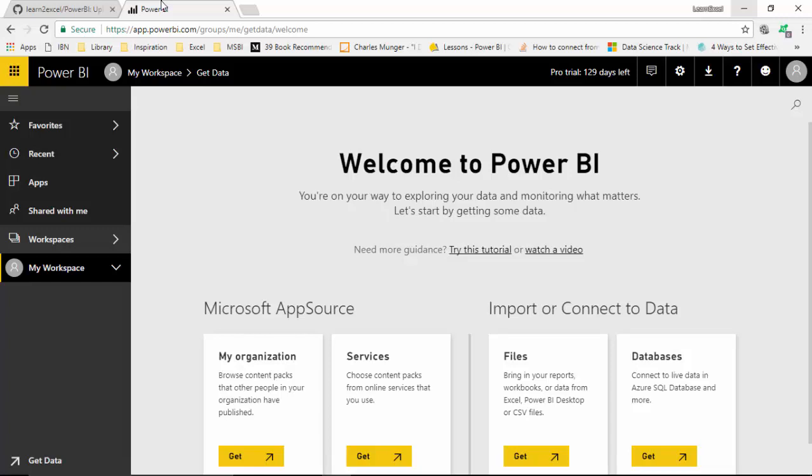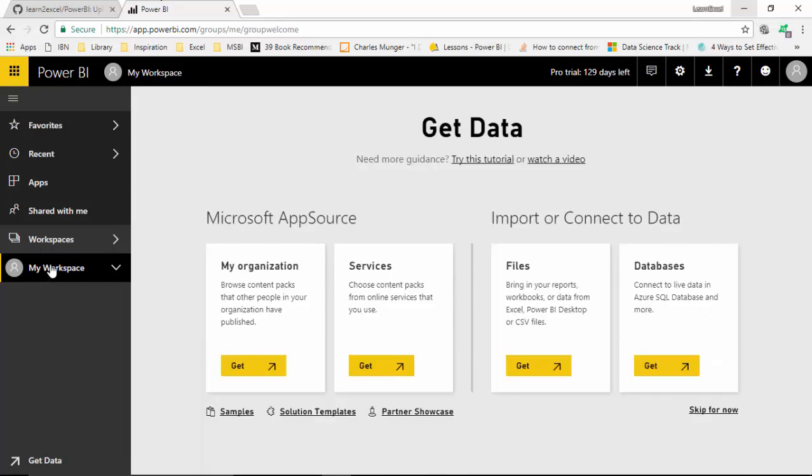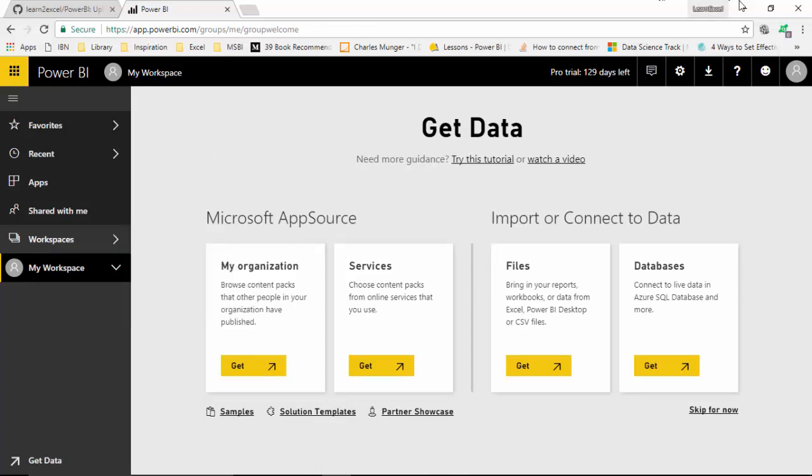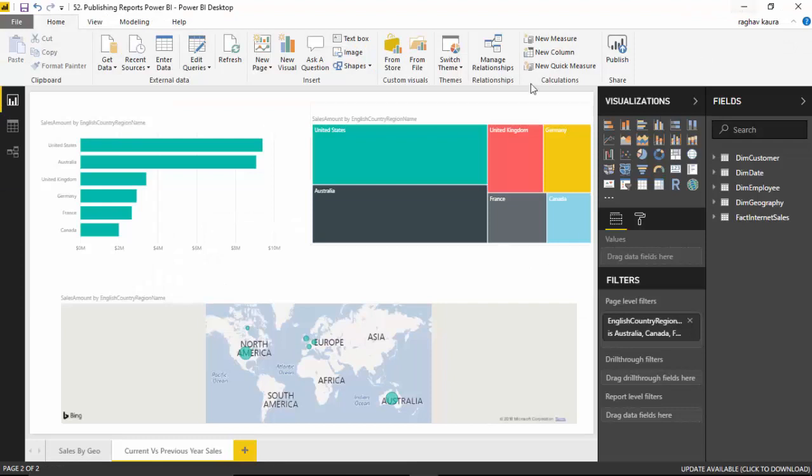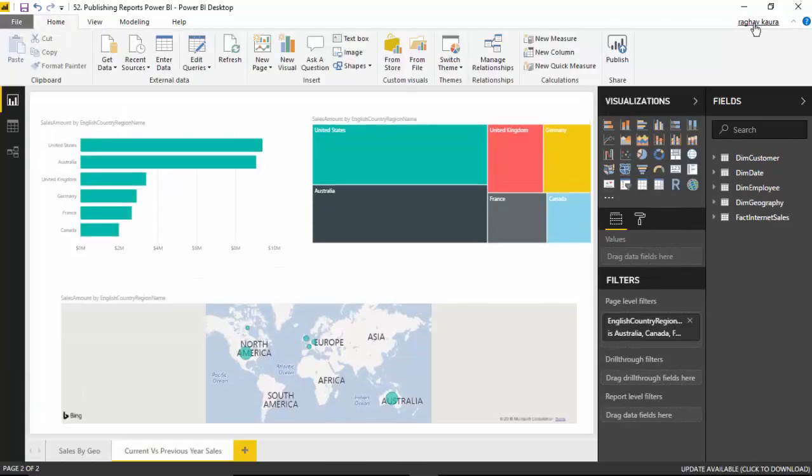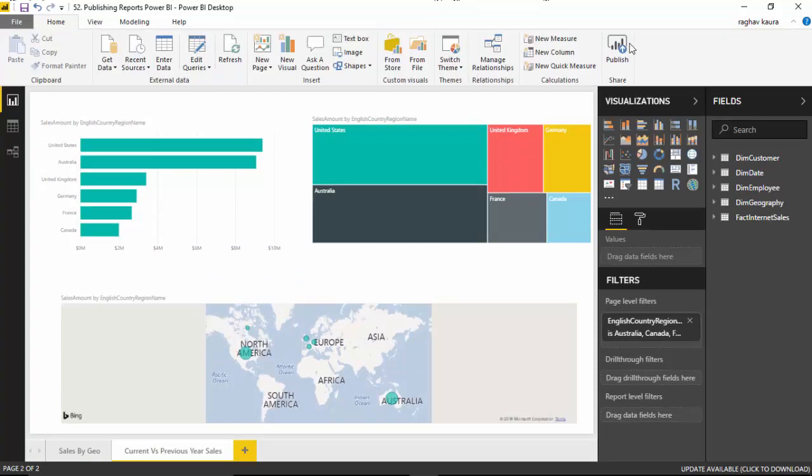So I'm already logged in here, and as you can see, if I click on my workspace, I actually don't have anything. I'm also signed in here. If you are not signed in, you might want to sign in. I'll go to the Home tab and the Publish tab.